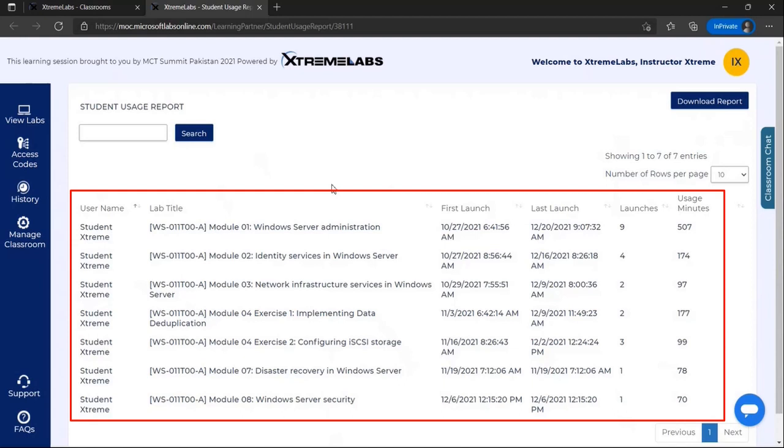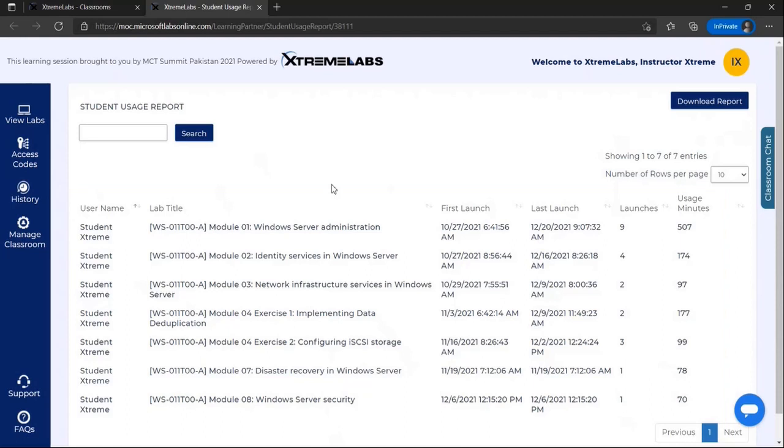When a student ends a lab, the time that they have spent in it will be added to the usage minutes column. This report can help keep track of how much your students are using the online lab environments, the average time it takes them to complete the labs, and help determine if anyone is struggling with completing the labs.